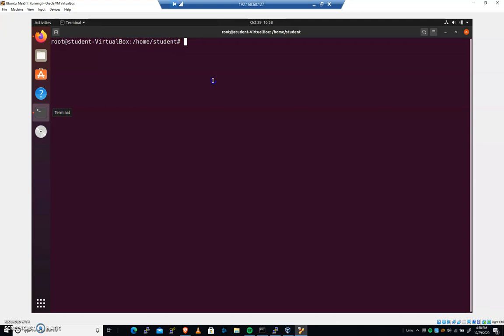apt install RKHunter. And when you do that, it will prompt you. Go ahead and hit enter. That'll take a second. It'll prompt you for your mail configuration. You'll get an interactive dialog. Go ahead and choose local only, I think. I've already got mine installed, so pause the video and get that set up.